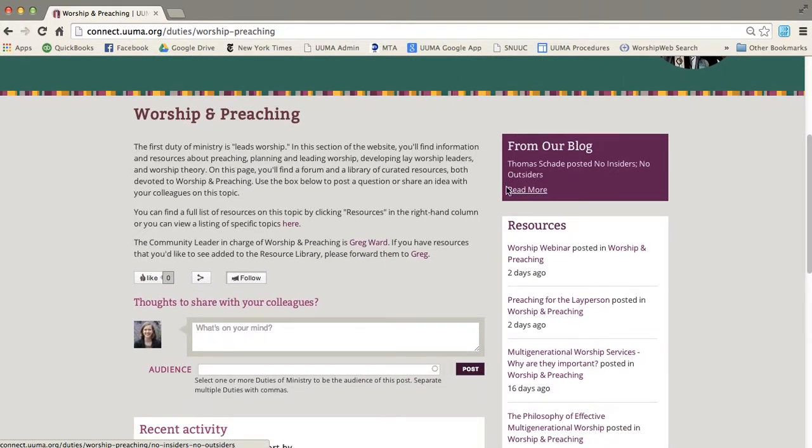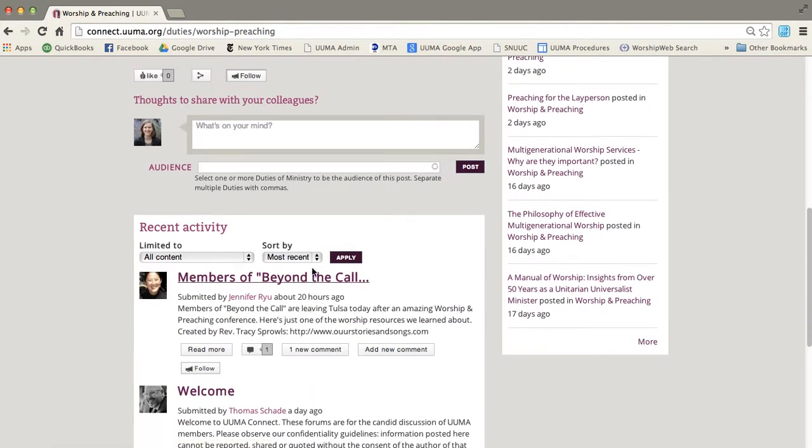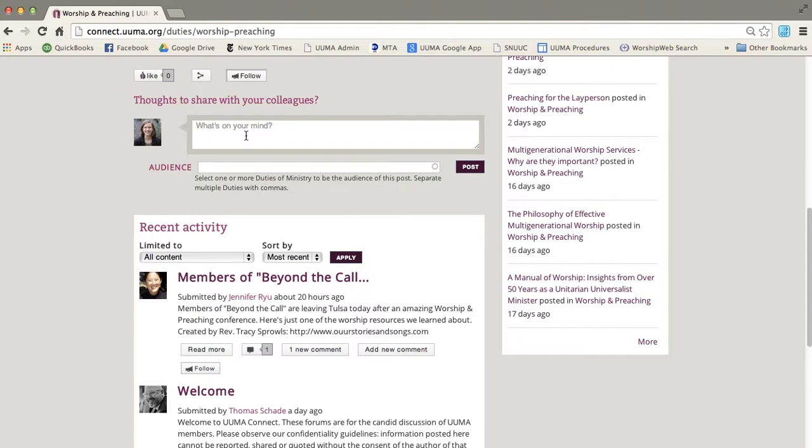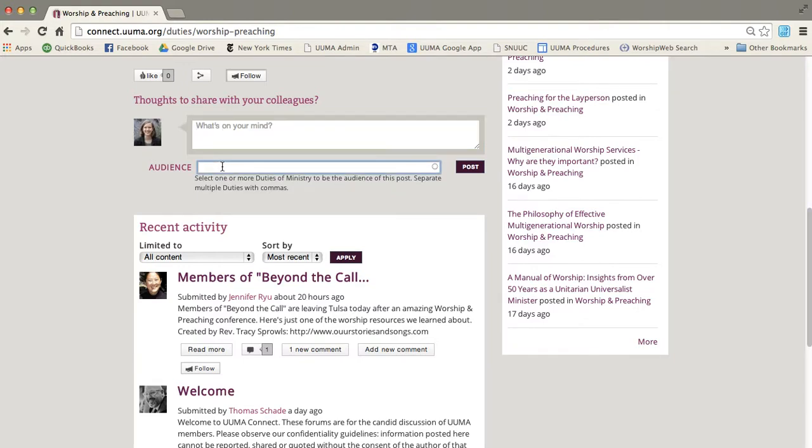It's got the blog and the recent activity, although now this recent activity is just from this duties forum. So if you have a question or an idea that you want to share with your colleagues about worship or preaching, you can just type it right into that box. Type worship and preaching into the audience and then click post and it will show up right down here.